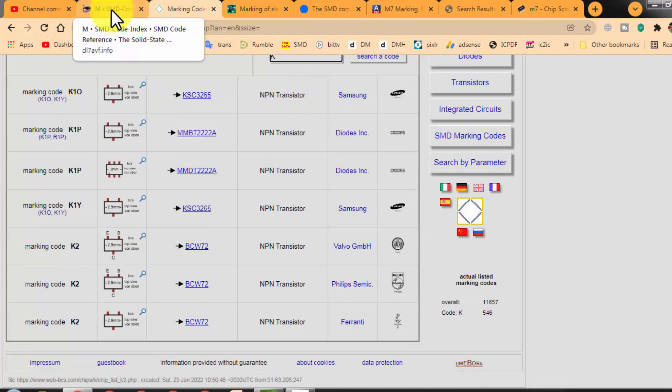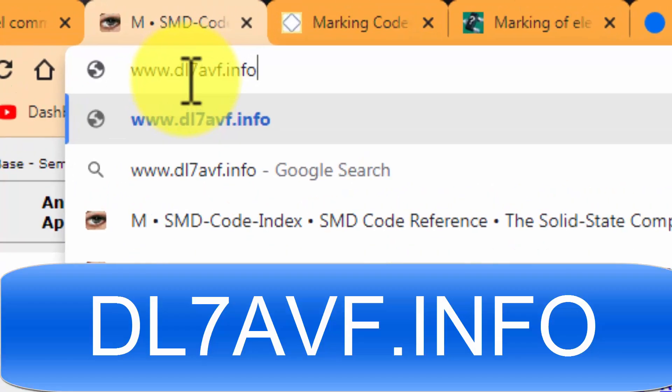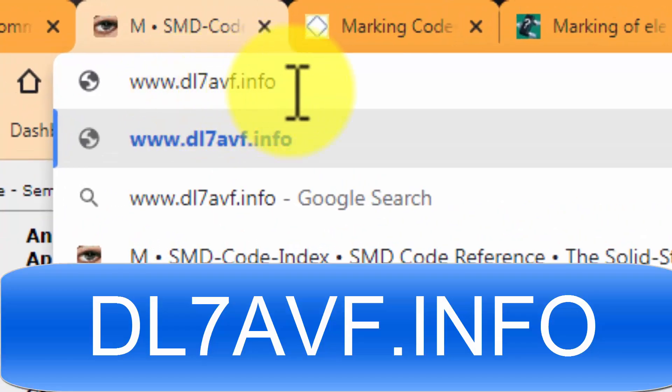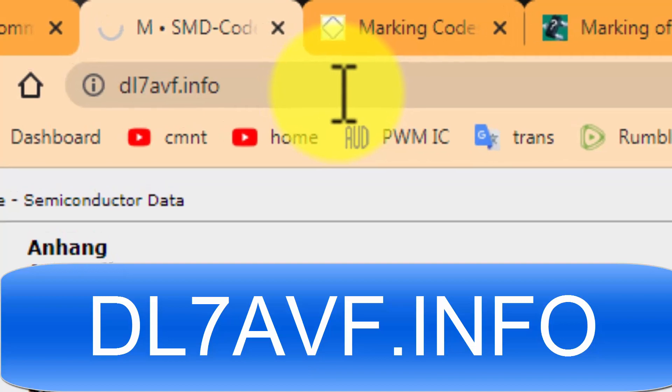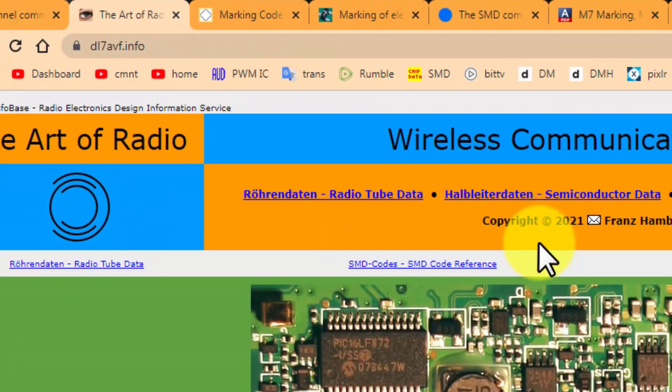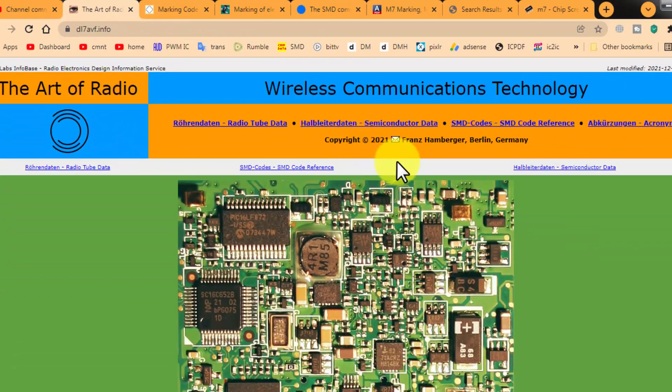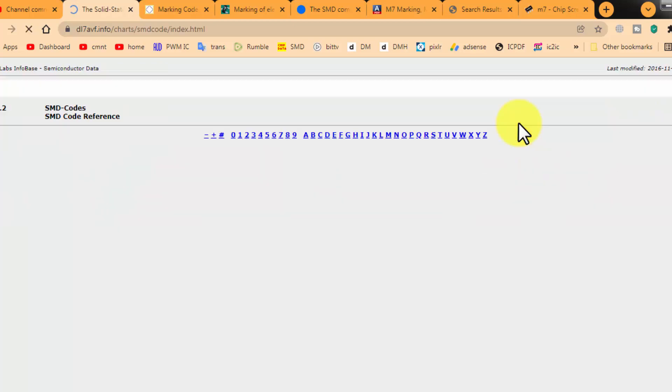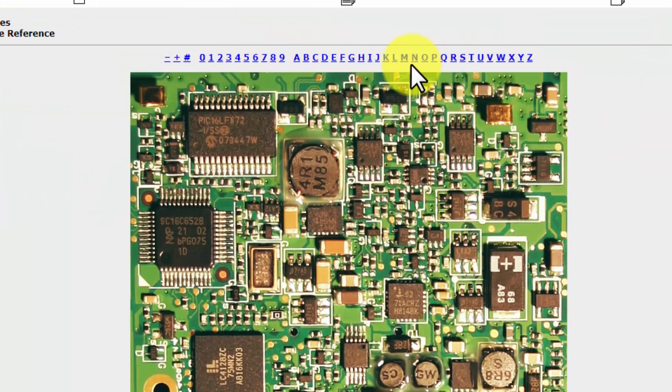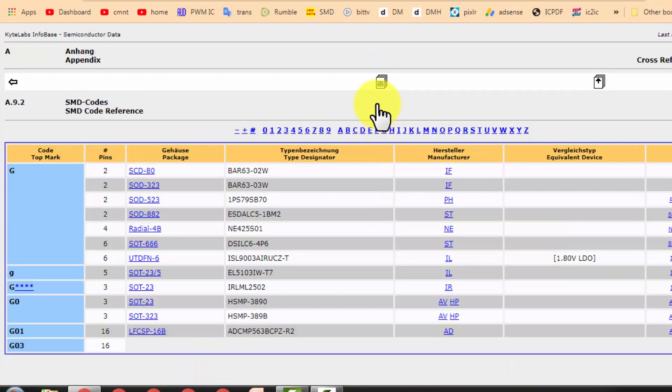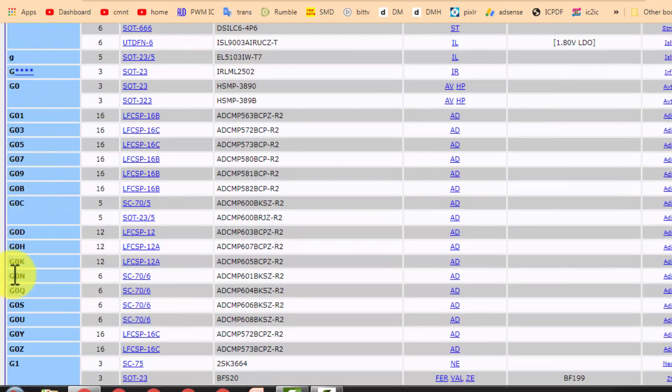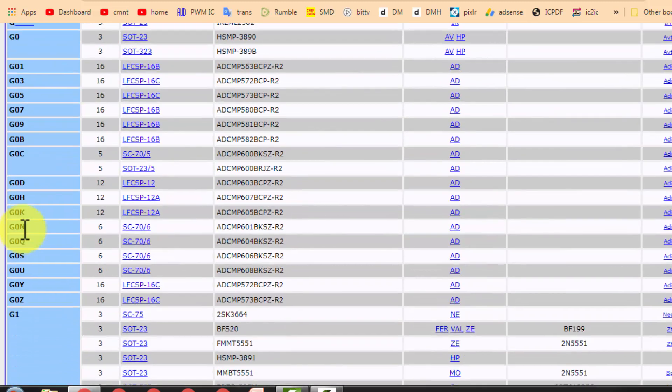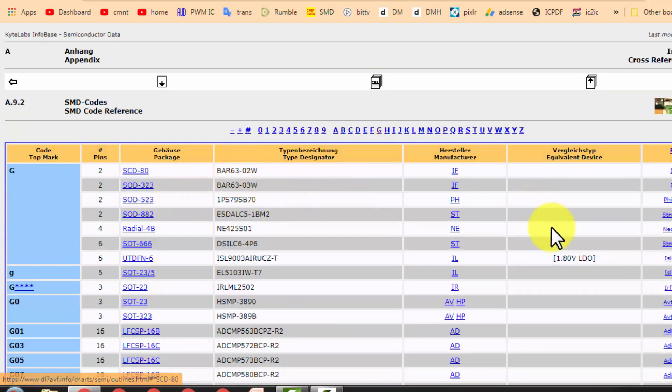Then we have the next site: dl7avf.info. And then we have here SMD codes, SMD codes cross-reference. Click here. Here you can find the numbers. For example, our number is starting from G - I will click on the G, and here are the numbers from the G. What is the number, what is the code, what is the size - you can find it here.